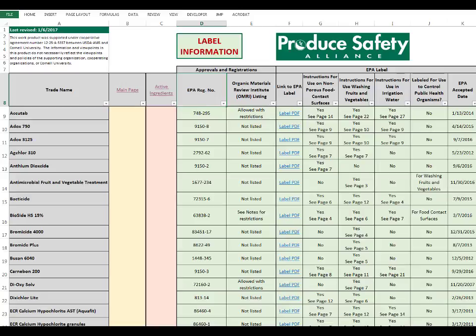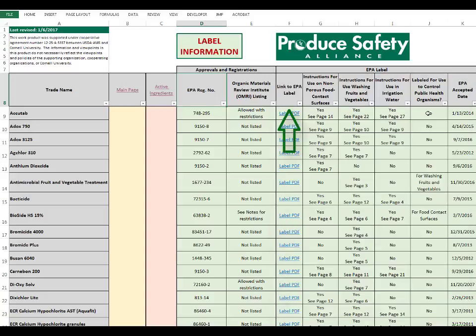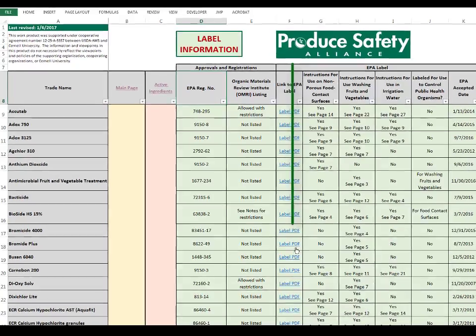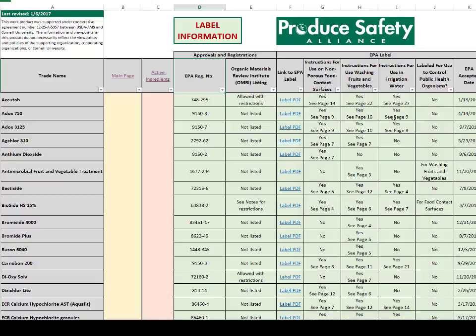The second broad category is the EPA Label section. The first column contains a link to a PDF of the label — when clicked, it will send you to the EPA's website. The next few columns list if the sanitizer is labeled for certain uses, including non-porous food contact surfaces, washing fruits and vegetables, and irrigation water. If a product is labeled for that use, we have included the page number where the specific instructions can be found in the label PDF.